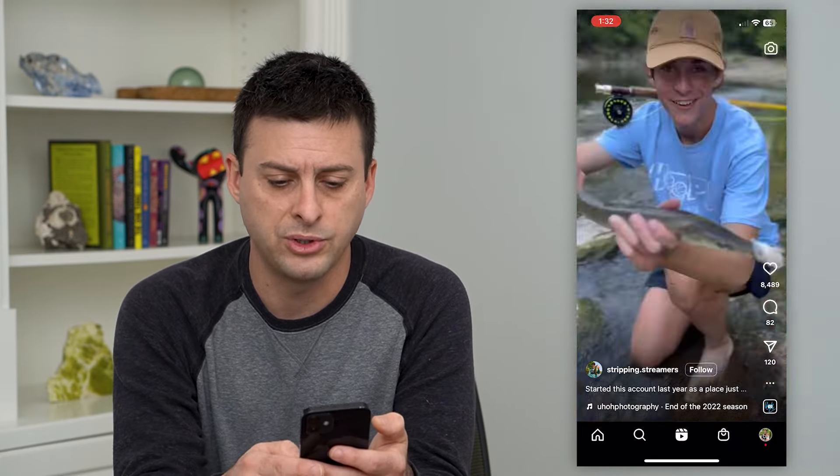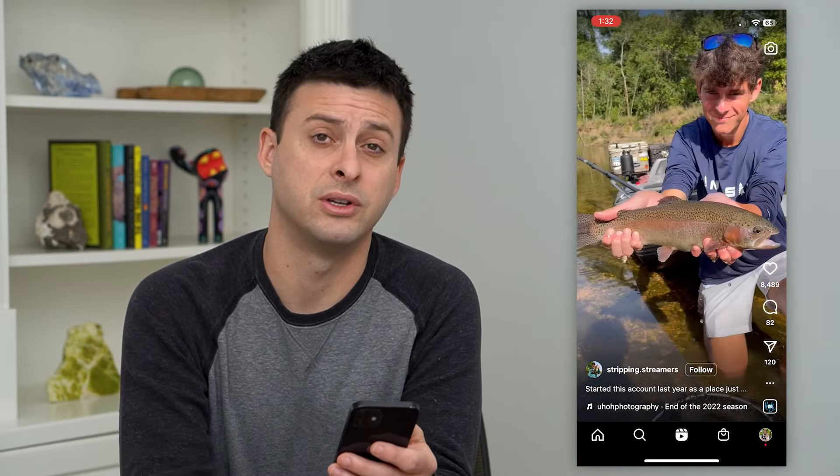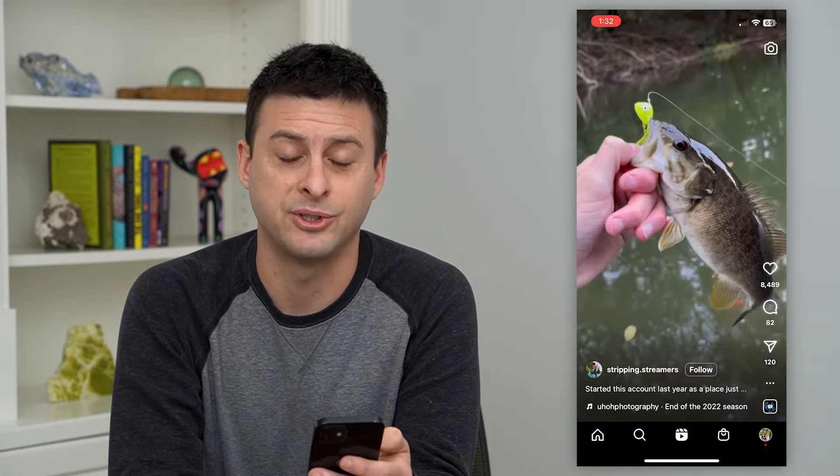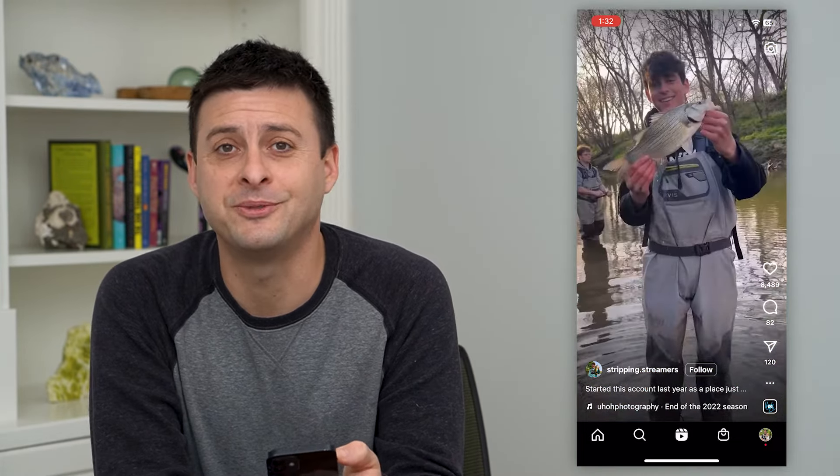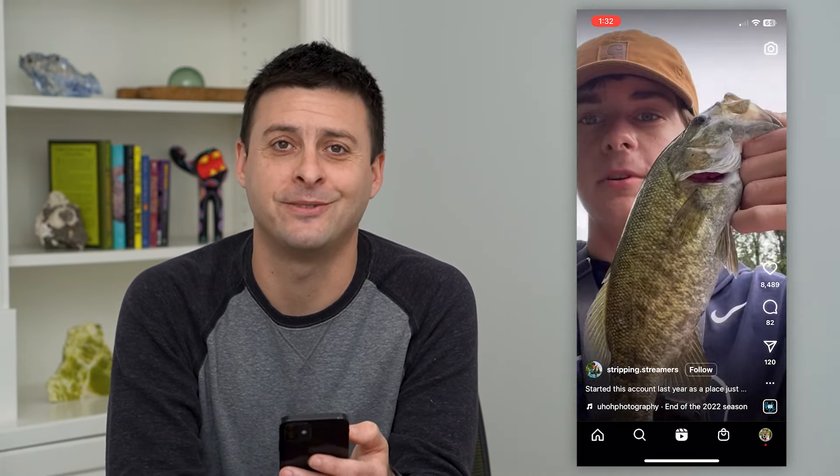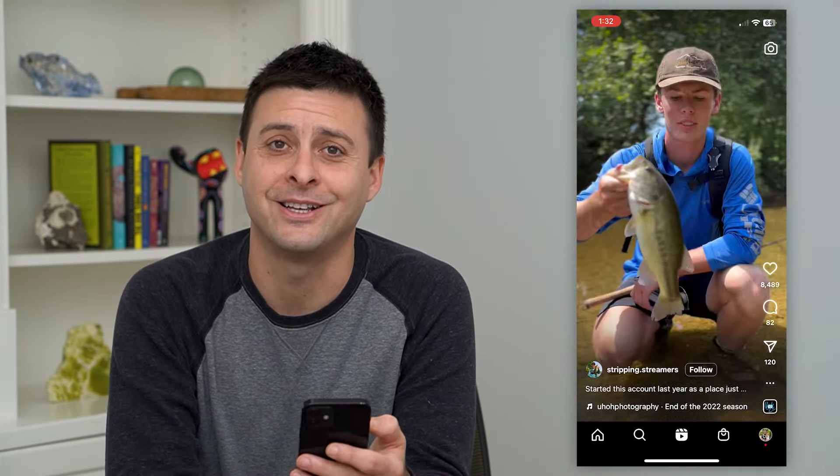And of course, you can always just turn those off if you don't necessarily want those captions. Hope this helps. Thanks for your time today, and I'll see you on the next one.